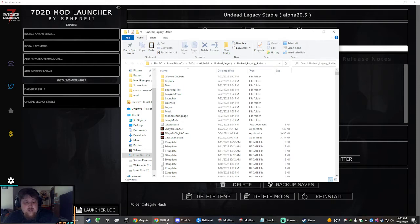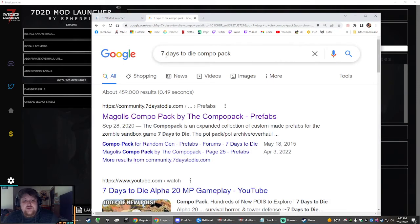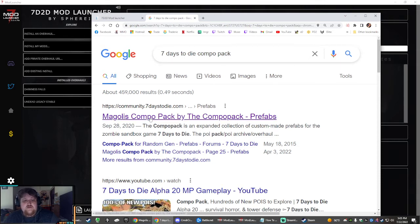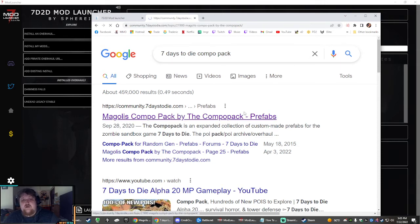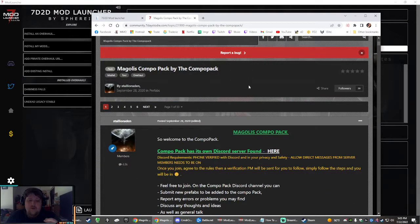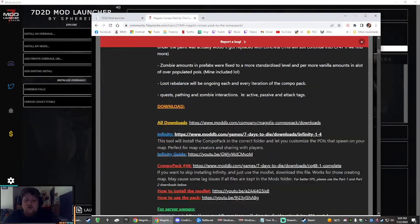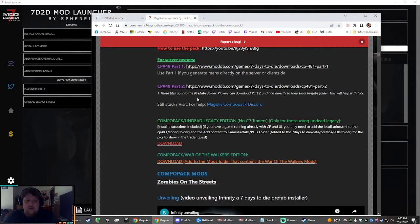Now we're going to go back to the browser. If you just google 7 Days to Die Compo Pack with a P, it's the first result, Magoli's. Now for Undead Legacy, you need a specific copy.